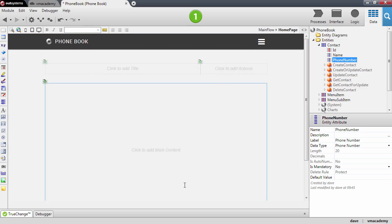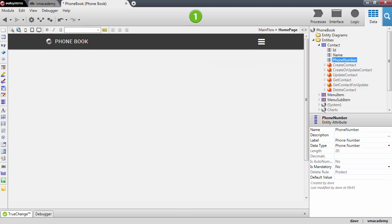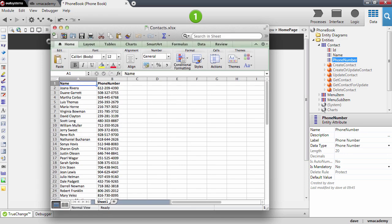and actually this data, let me show you, this data is present in this excel file. You'll see that we have here a bunch of contacts with their name and their phone number and we're going to bootstrap this information into the contact entity.